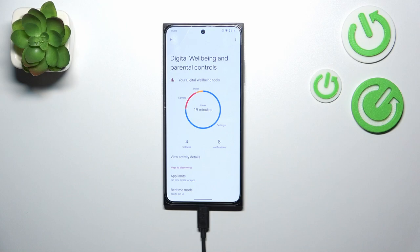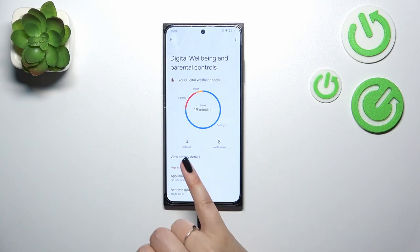As you can see, here we've got a graph which will show us for how long we've been using this device today. I've been using it for 19 minutes — most of the time I've spent on Settings, then the Camera, and other apps.